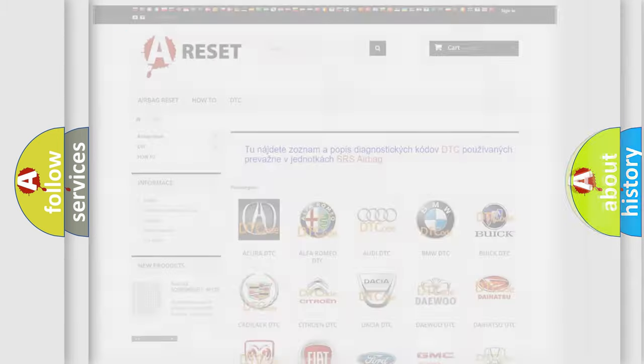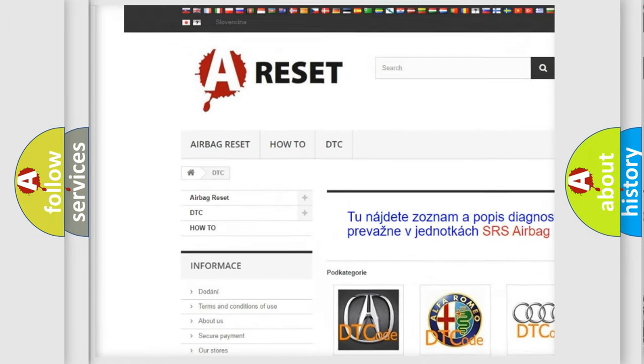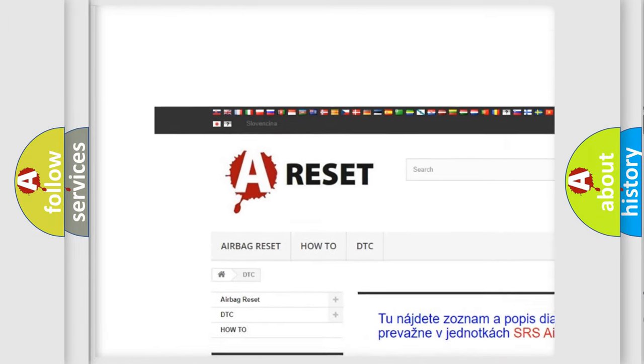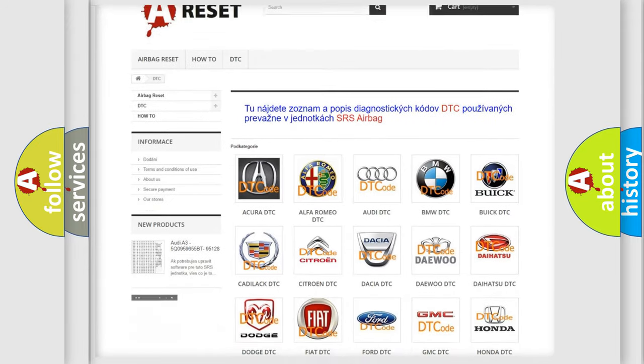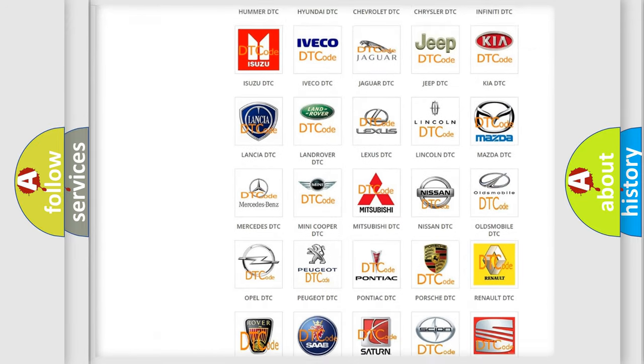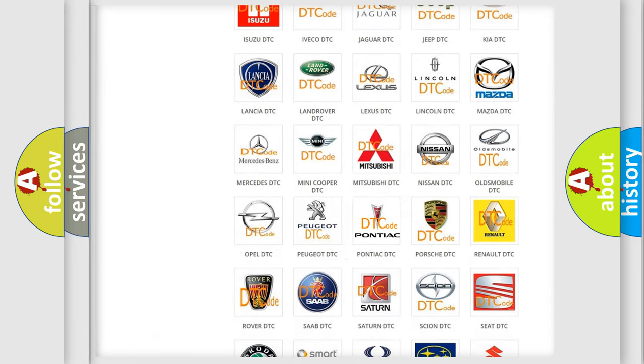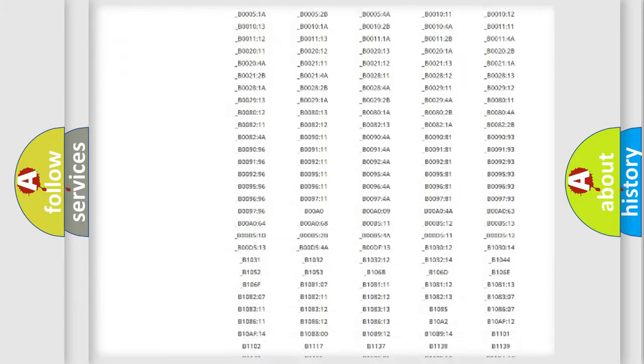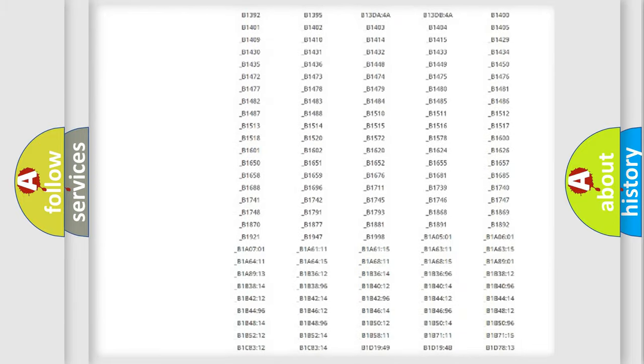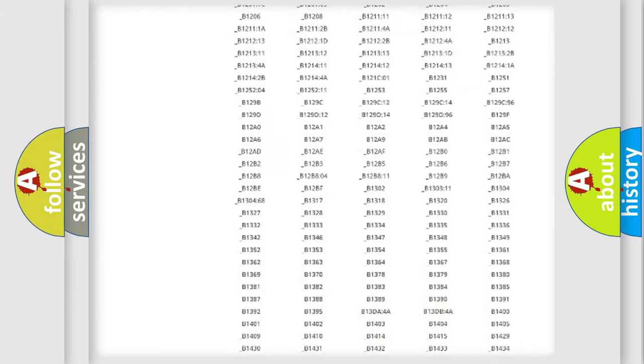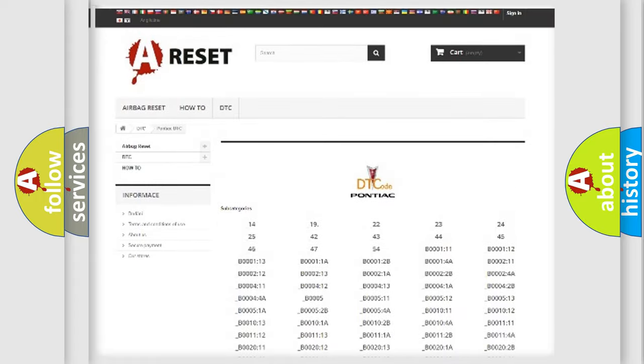Our website airbagreset.sk produces useful videos for you. You do not have to go through the OBD2 protocol anymore to know how to troubleshoot any car breakdown. You will find all the diagnostic codes that can be diagnosed in Pontiac vehicles.